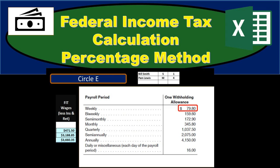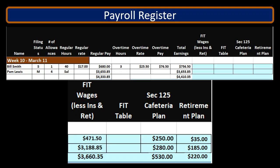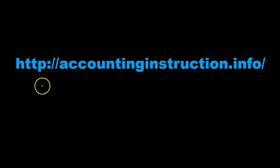In this presentation we will calculate federal income tax (FIT) using the percentage method. For more accounting information and accounting courses, visit our website at accountinginstruction.info.